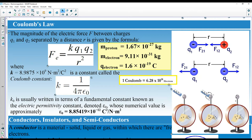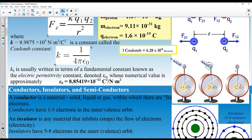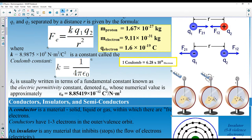Coulomb's constant k depends on the electric permittivity of the medium. In vacuum this value is 8.85 × 10⁻¹² but in vacuum or air k is approximately 9 × 10⁹. If you do the same experiment in water or another liquid or gas, k will depend on that material's permittivity.